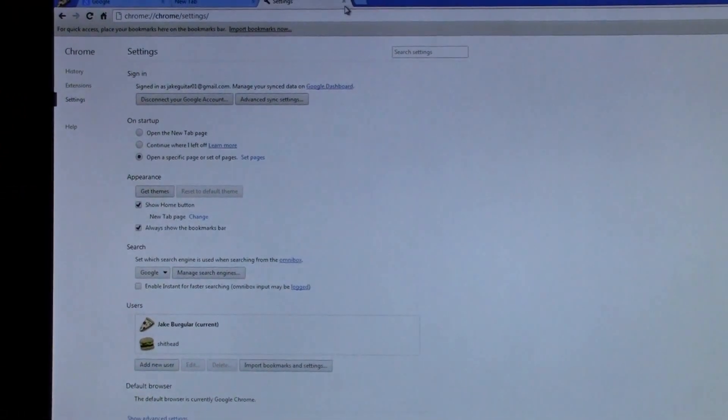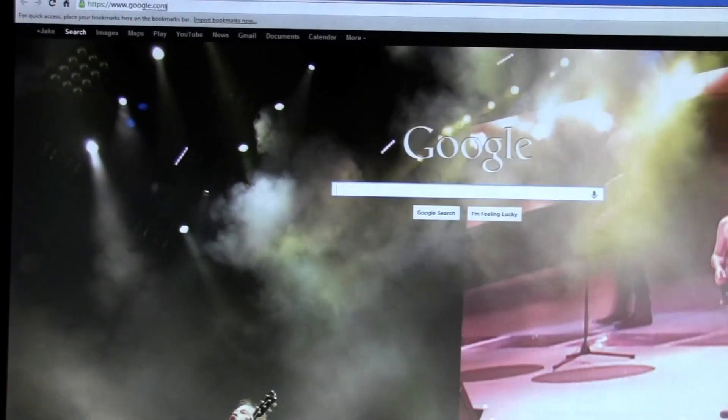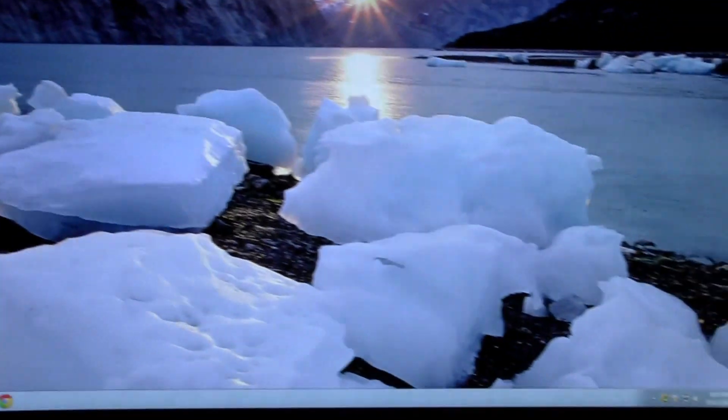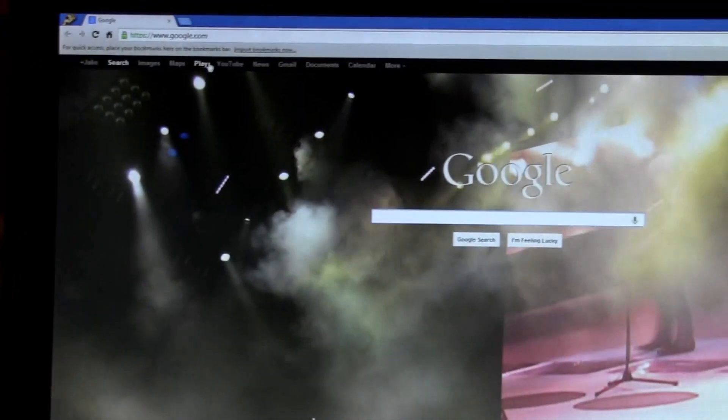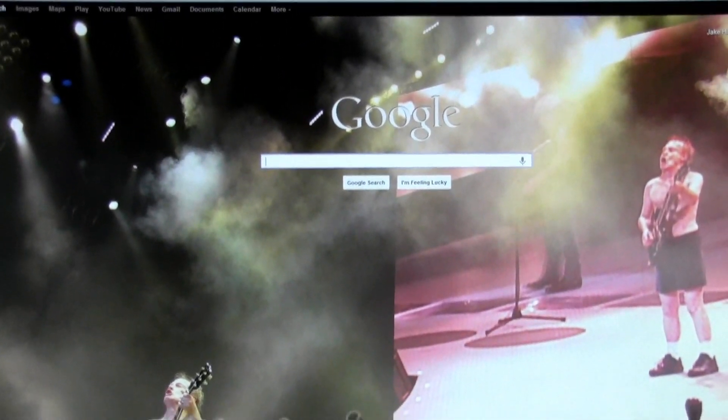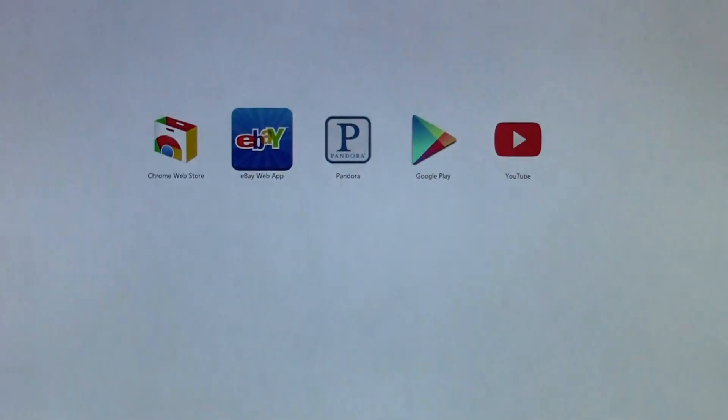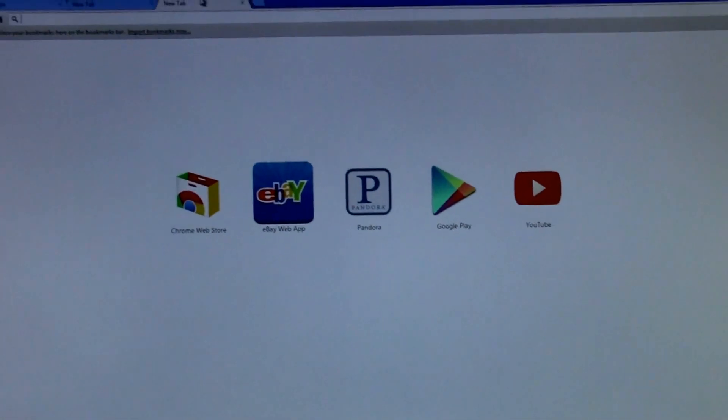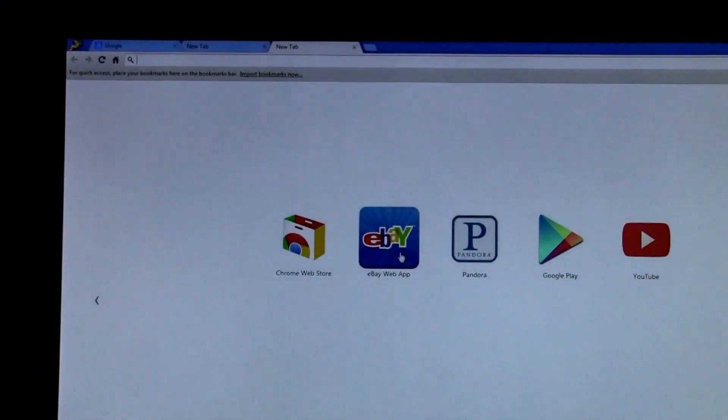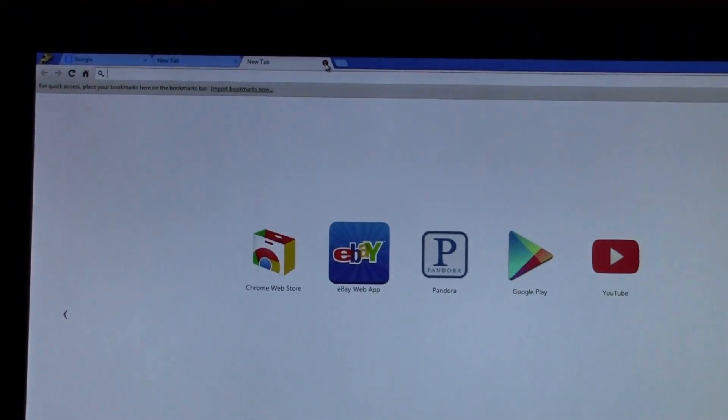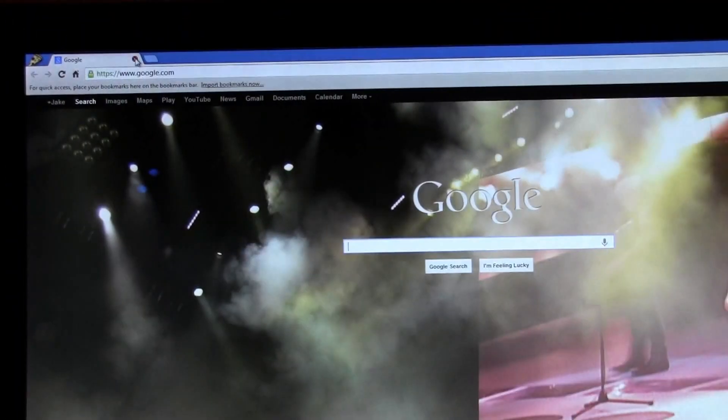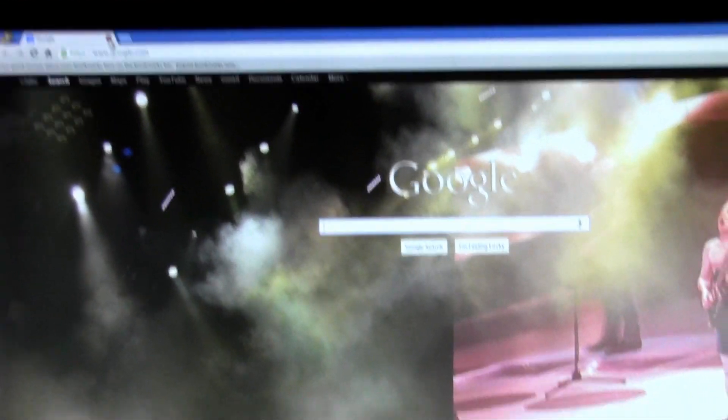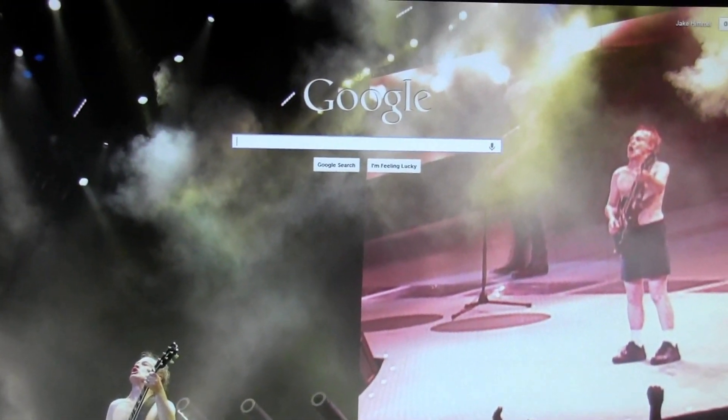Every time you open your browser now, it's going to show up as Google. Any tab you open will be Google. You've basically removed Claro, so that should solve your problem. Have a good day.